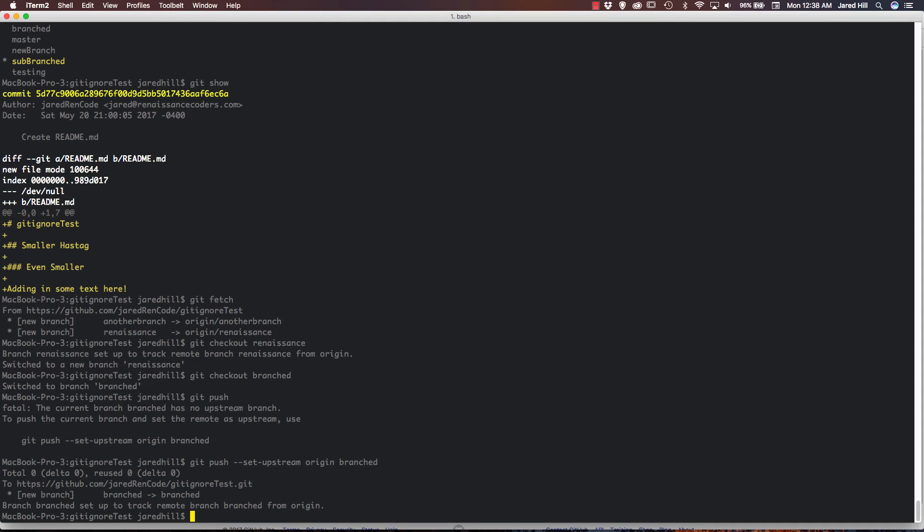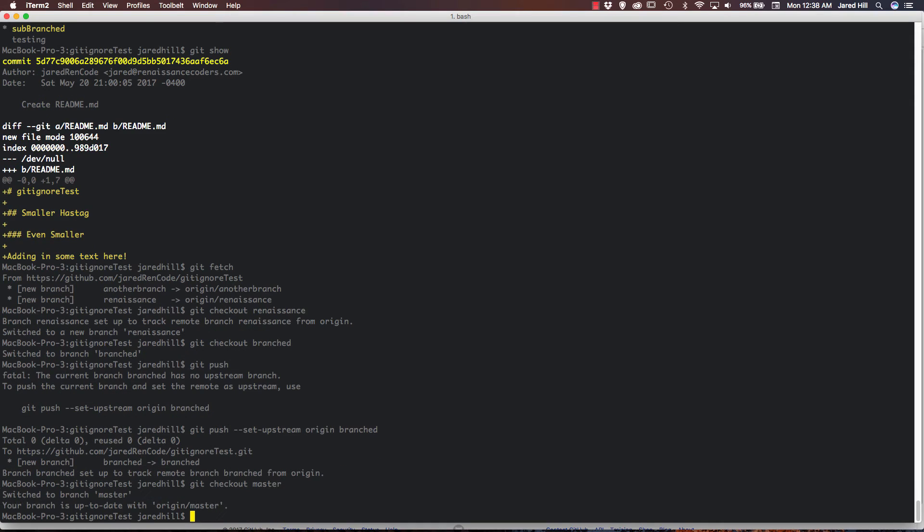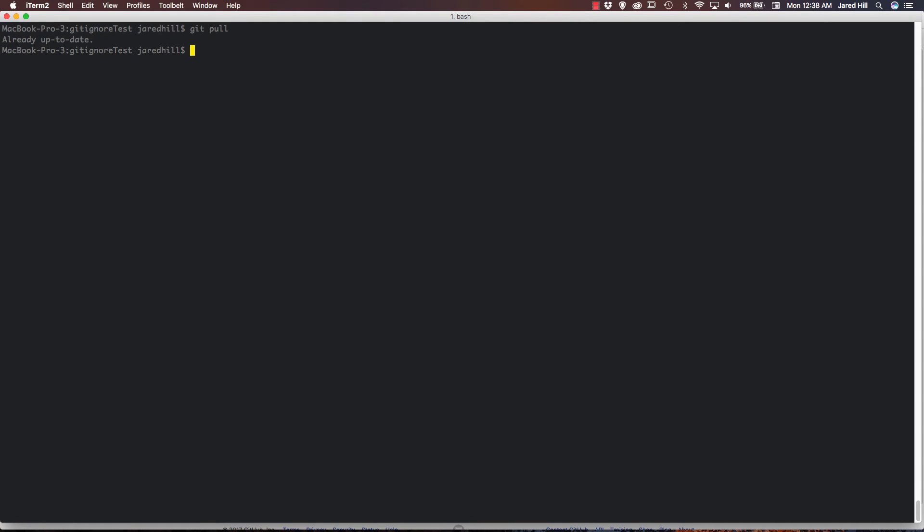So what we want to do first is actually do a git checkout master. And now it says we're on master. So I'm going to clear this really quickly. And we're going to do a git pull. It won't pull anything because we're already up to date. And now I can actually run my git merge and the branched name that I want to merge, which is branched. And, of course, it's not going to show anything updating because we don't have any updates.